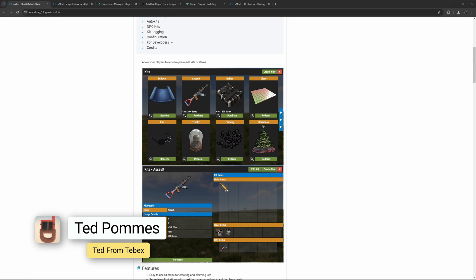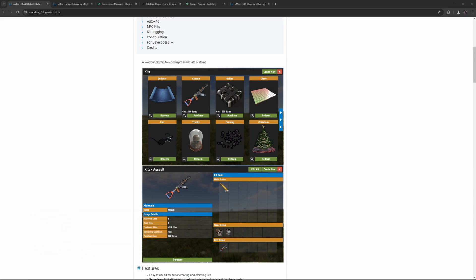Hey everybody, I'm Ted from Tebex. In this tutorial we are taking a look at Rust kits. The kits plugin allows you to create a specific kit that people can then claim in game. We can also configure it so only players in a specific group can claim a specific kit. In this tutorial we will first look at the kits plugin, create our first kit, and look at how we can claim that kit.